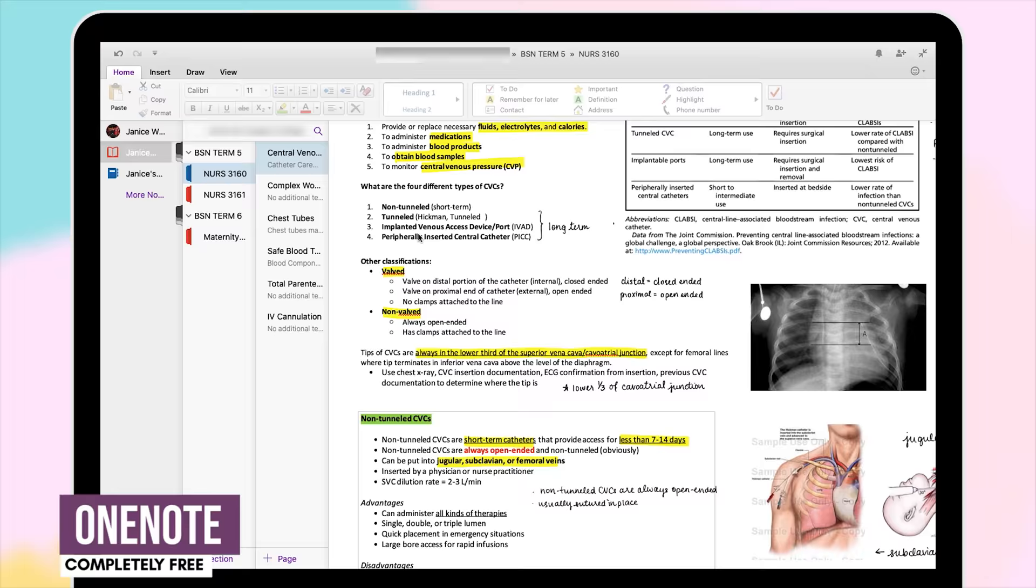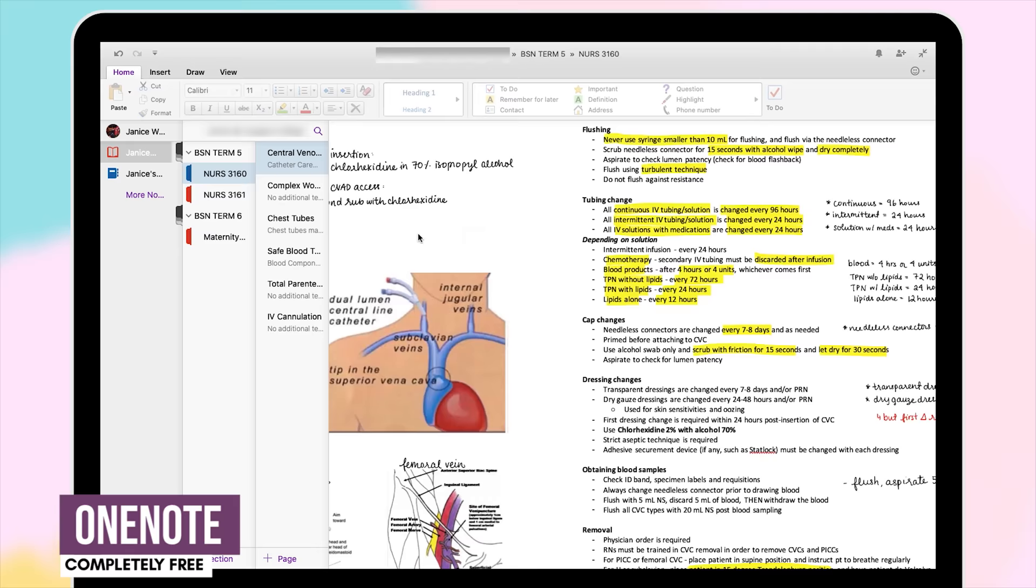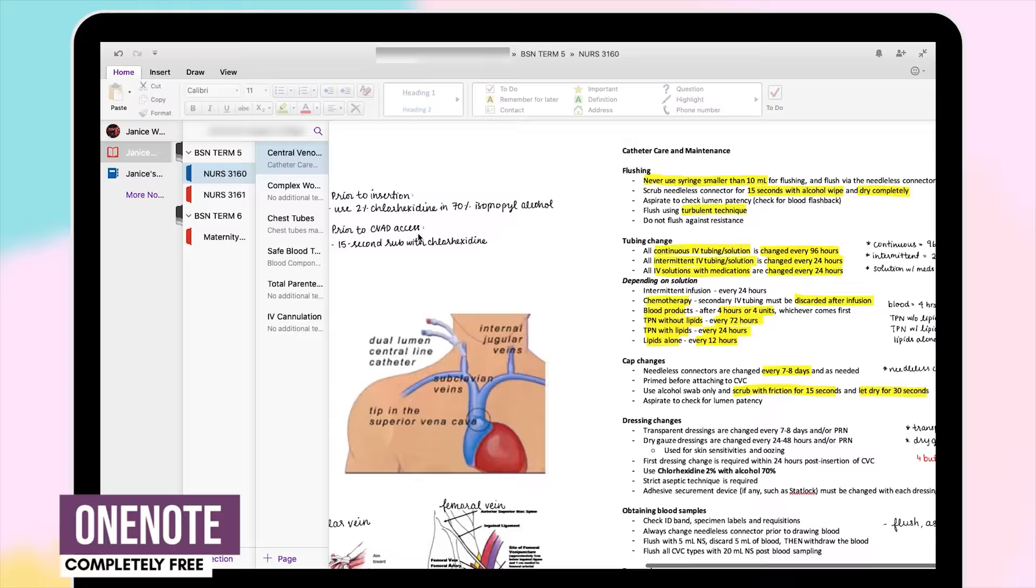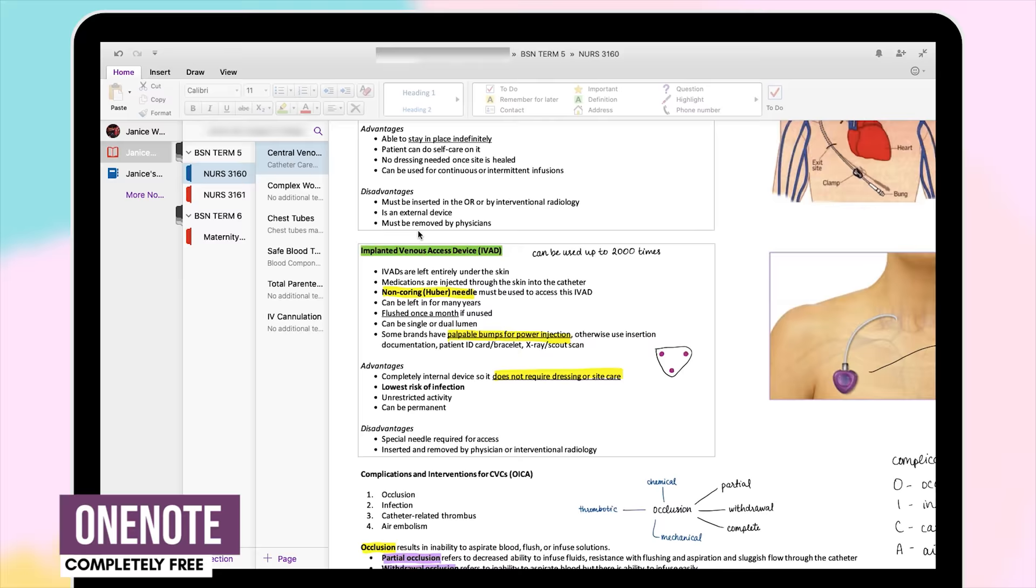First off is OneNote. OneNote is a completely free program offered by Microsoft that has amazing syncing capabilities across multiple devices including PC, Android, Mac, and iOS. The result is that all of your devices will be updated with the most recent changes that you make to your notes.